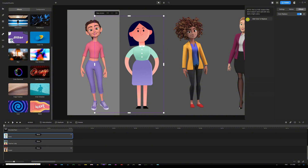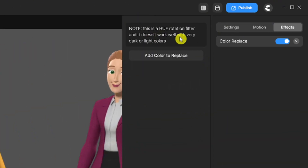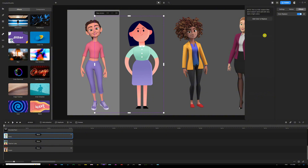The first thing you'll notice is that under the adjustment panel on the right side, it's going to show a note about the effect and how it works. It says: 'Note — this is a hue rotation filter and it doesn't work well with dark or light colors.' So keep that in mind as you work with characters or try to replace colors of your elements or assets in your scenes. This effect is not going to work perfectly, but you're going to try your best to make changes to achieve what you want.